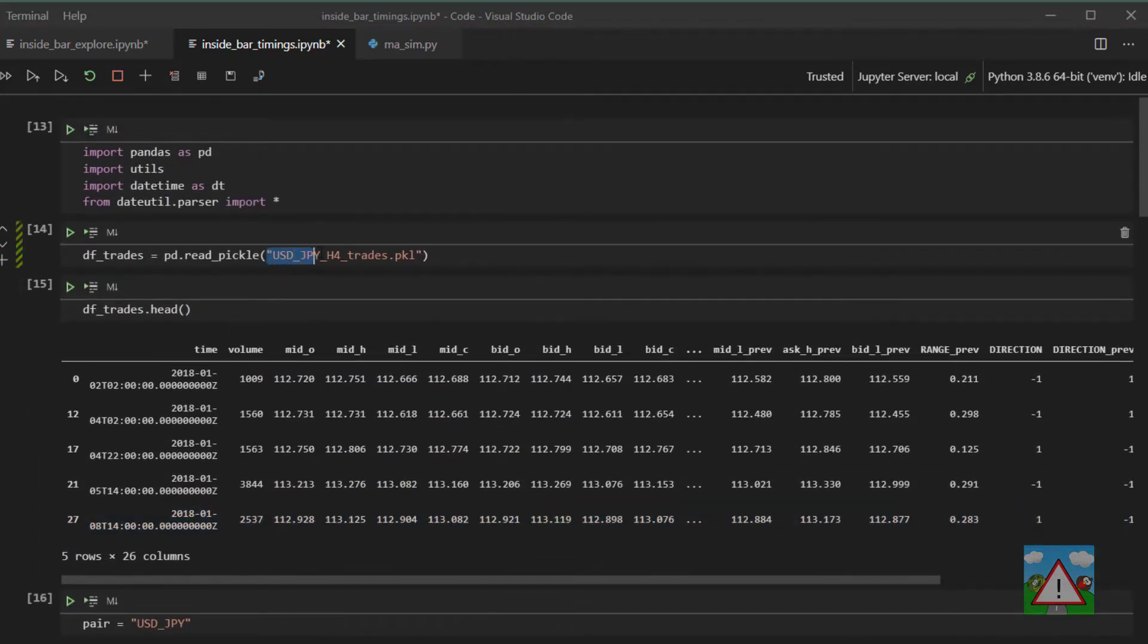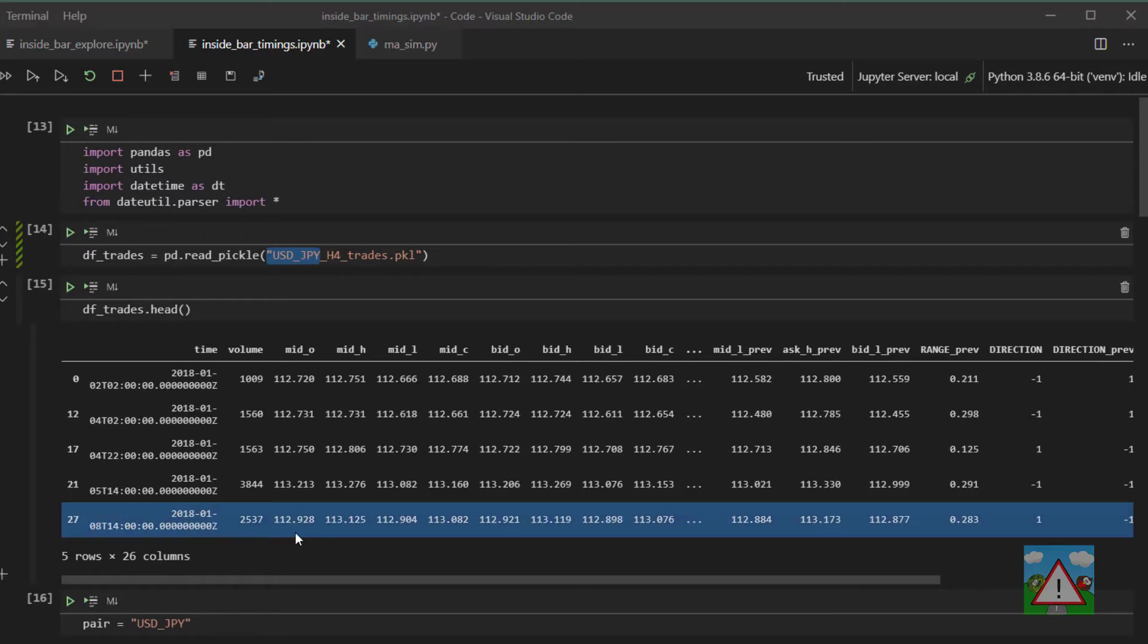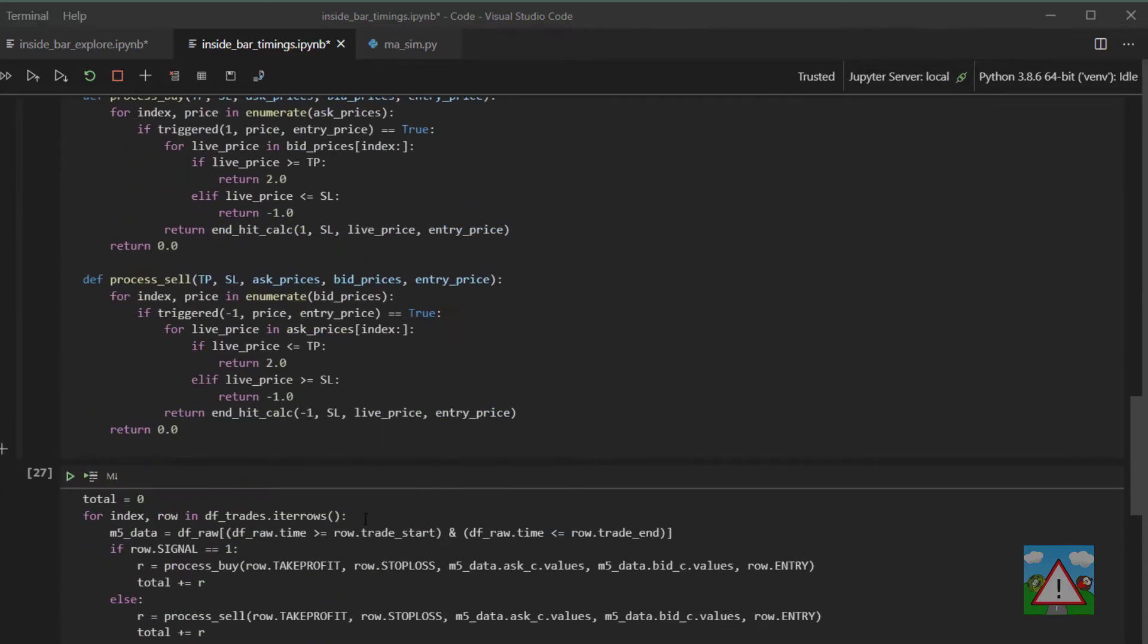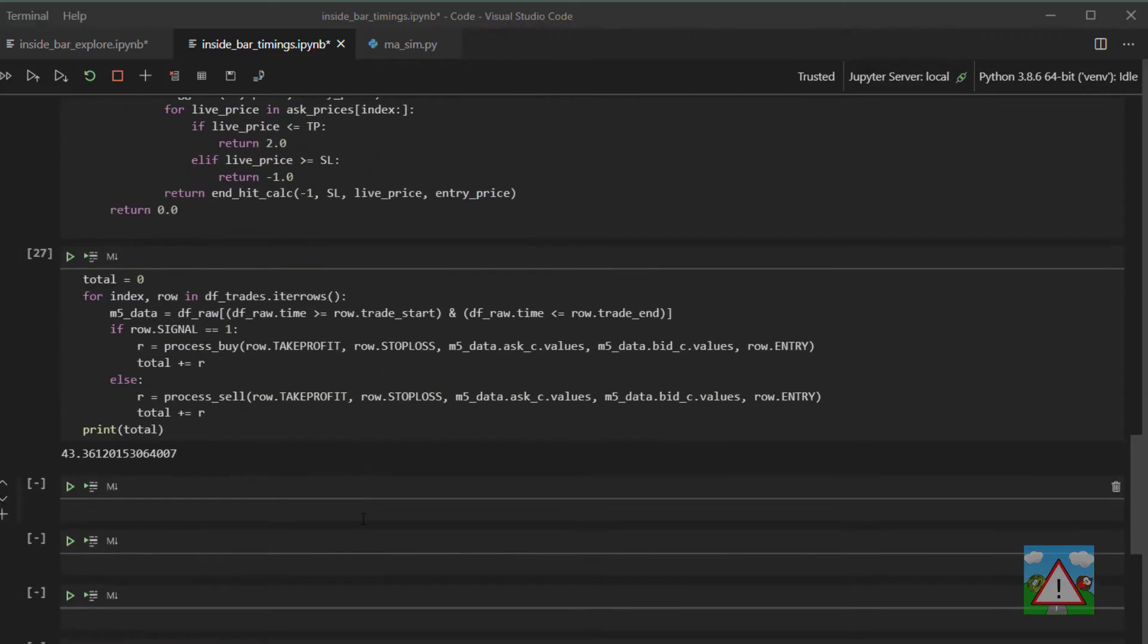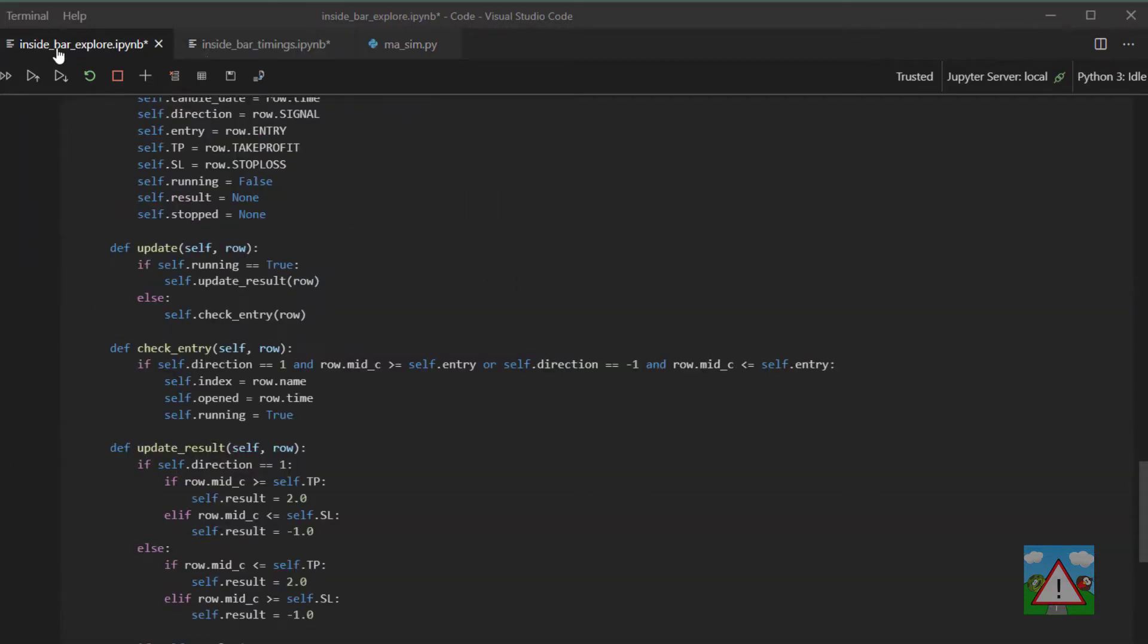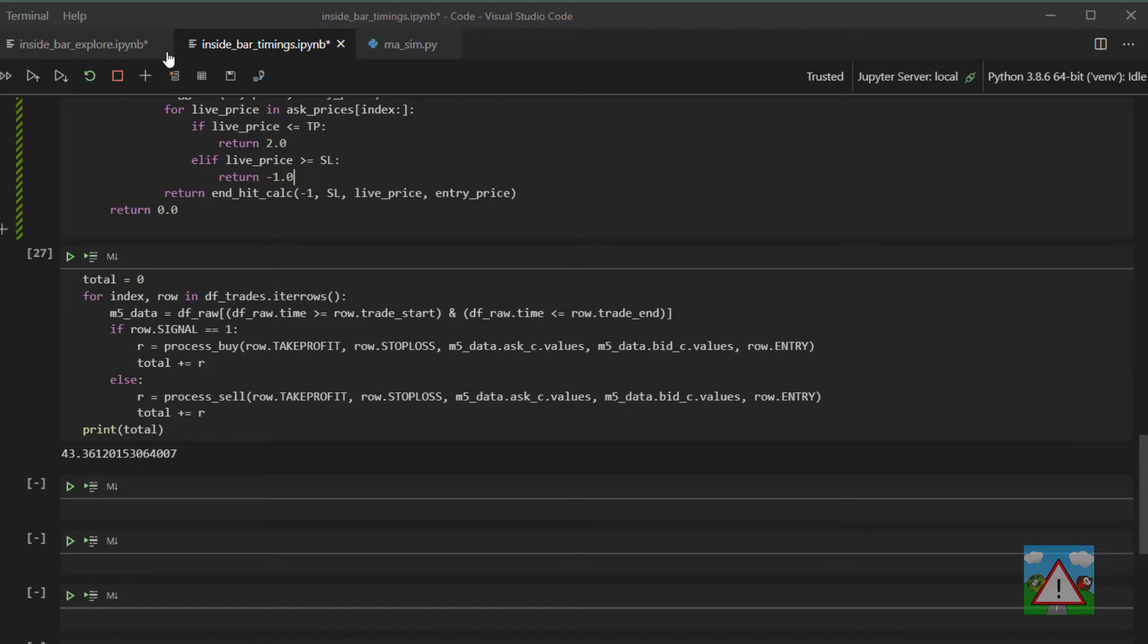Something else obviously that we need to look at is not just the US dollar Japanese yen, but we should really run this over all the pairs that we ran in the moving average simulation. To do that inside a notebook would be a bit of a pain as you can probably guess. So what we're going to do for the next steps is, once we've looked at the cumulative gains very quickly just for this simulation, we're going to move on and take all the code that we've written here and build it into a script that can then run on its own and simulate everything at once for us.